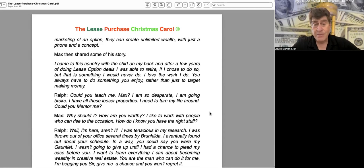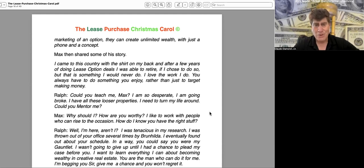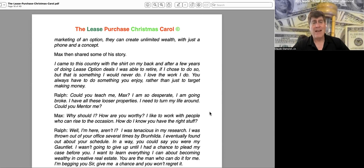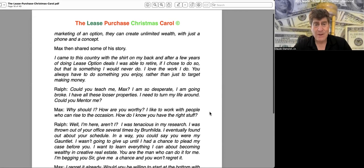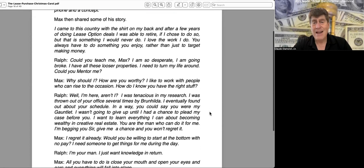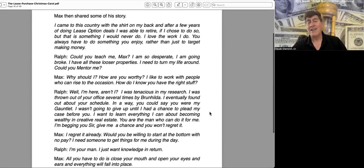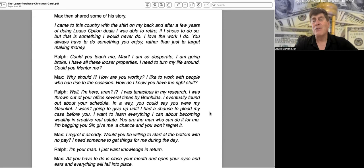"Could you teach me, Max? I am so desperate. I am going broke. I have all these loser properties. I need to turn my life around. Could you mentor me?" "Why should I? How are you worthy? I like to work with people who can rise to the occasion. How do I know you have the right stuff, Ralph?"